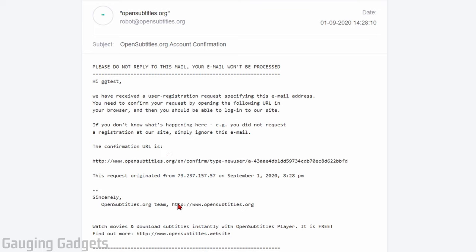Once you create your account, you will receive an email. You'll have to confirm your email account before this will work with VLC. So go ahead and open the link inside the email to confirm your account so that we can use it.